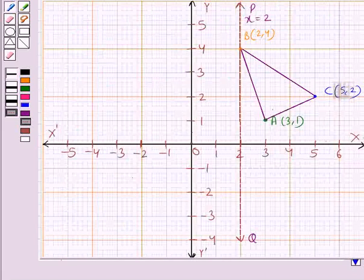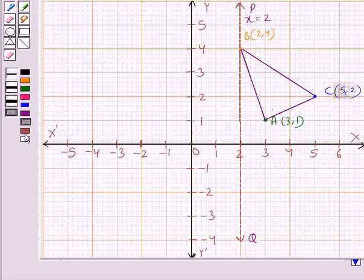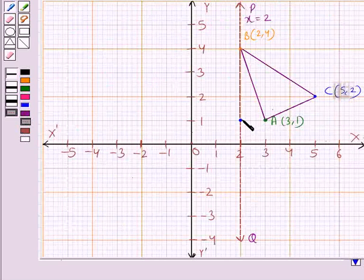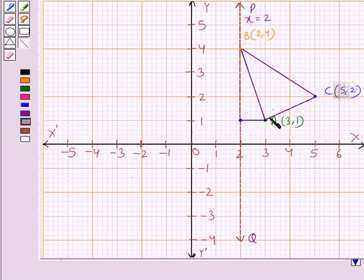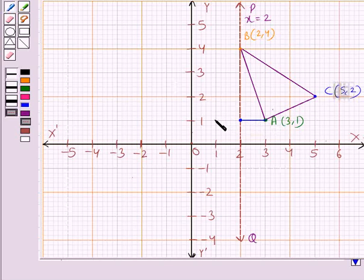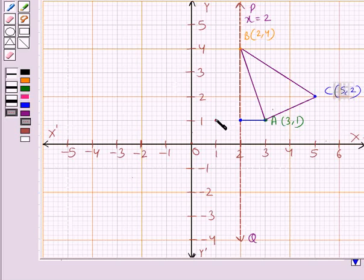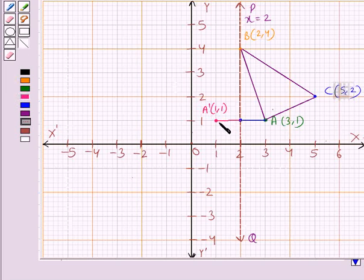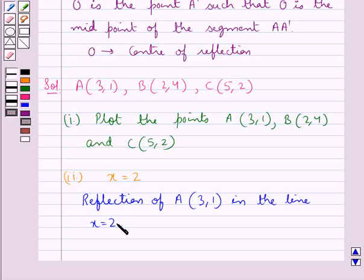The midpoint of the segment joining point A and its reflection would lie on the line x equal to 2. So the distance from this midpoint to point A equals the distance from the midpoint to the reflected point A dash. Therefore, the reflected point A dash has coordinates (1,1), and the two distances are equal. So the reflection of point A at (3,1) in the line x equal to 2 is point A dash at (1,1).